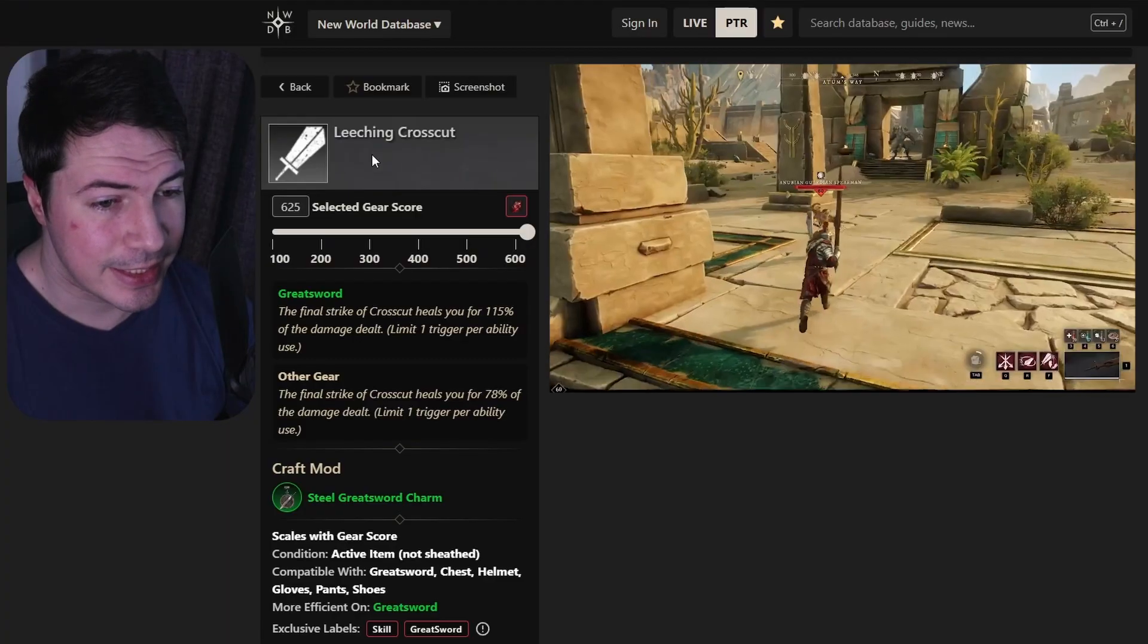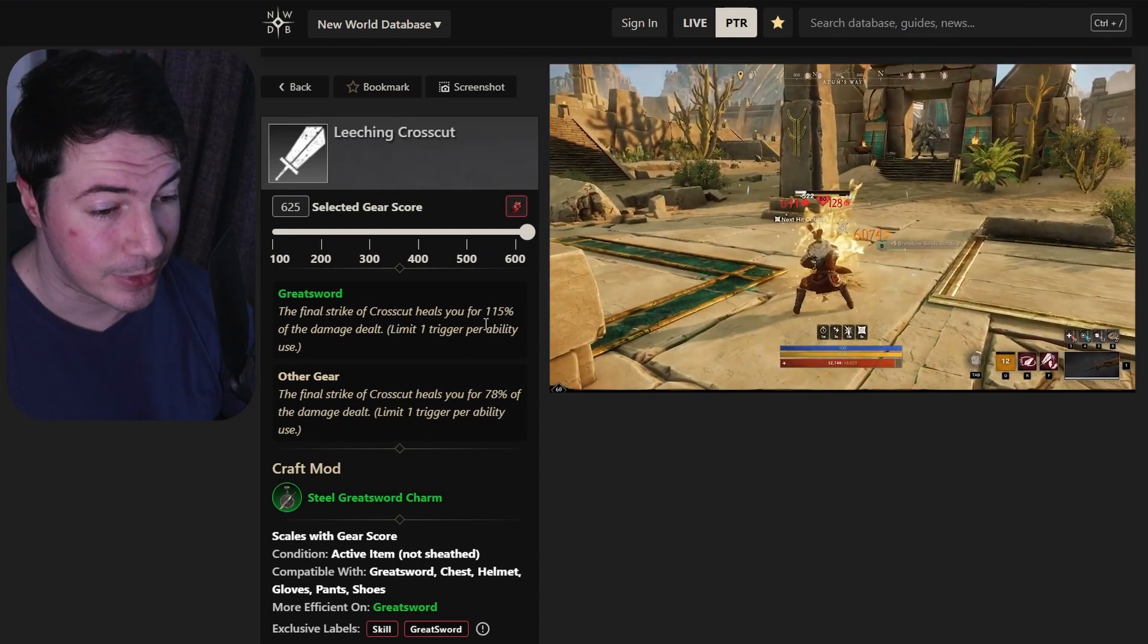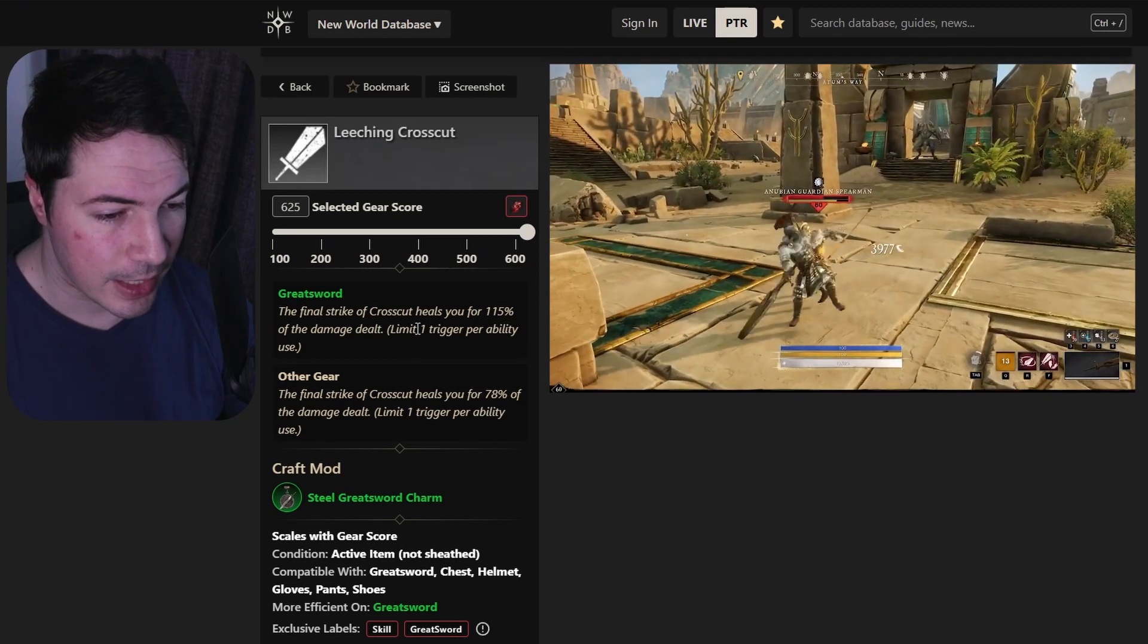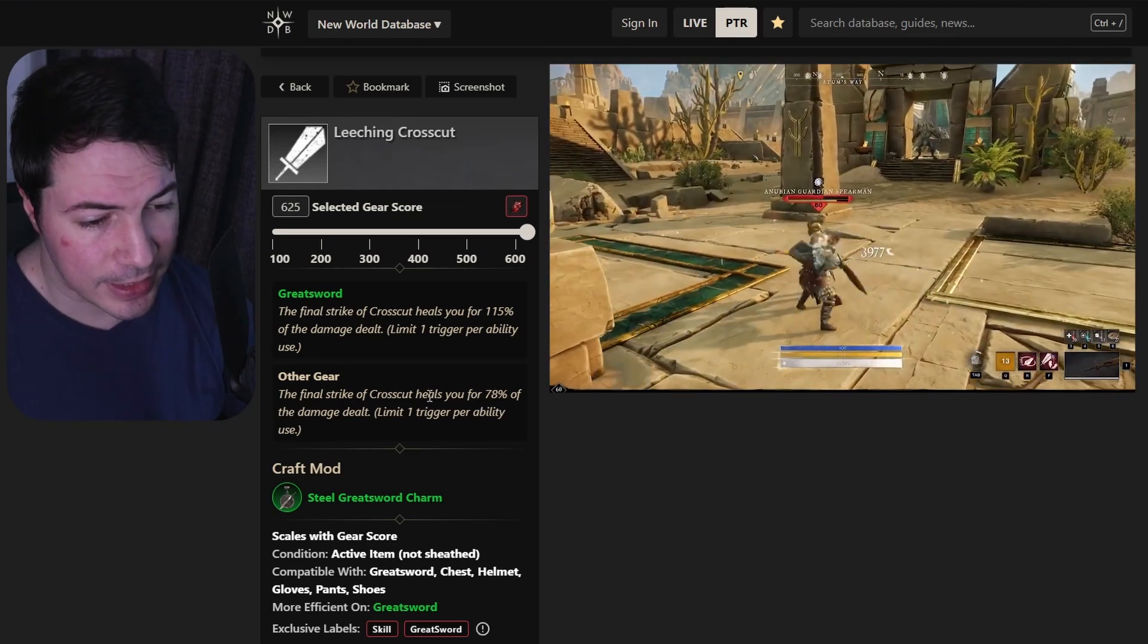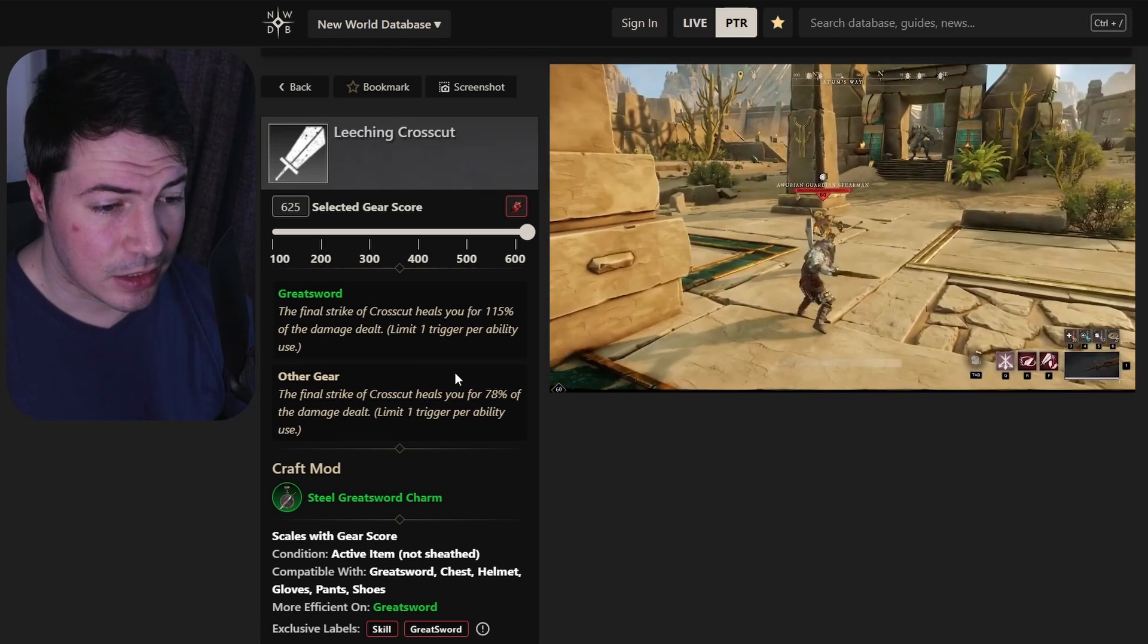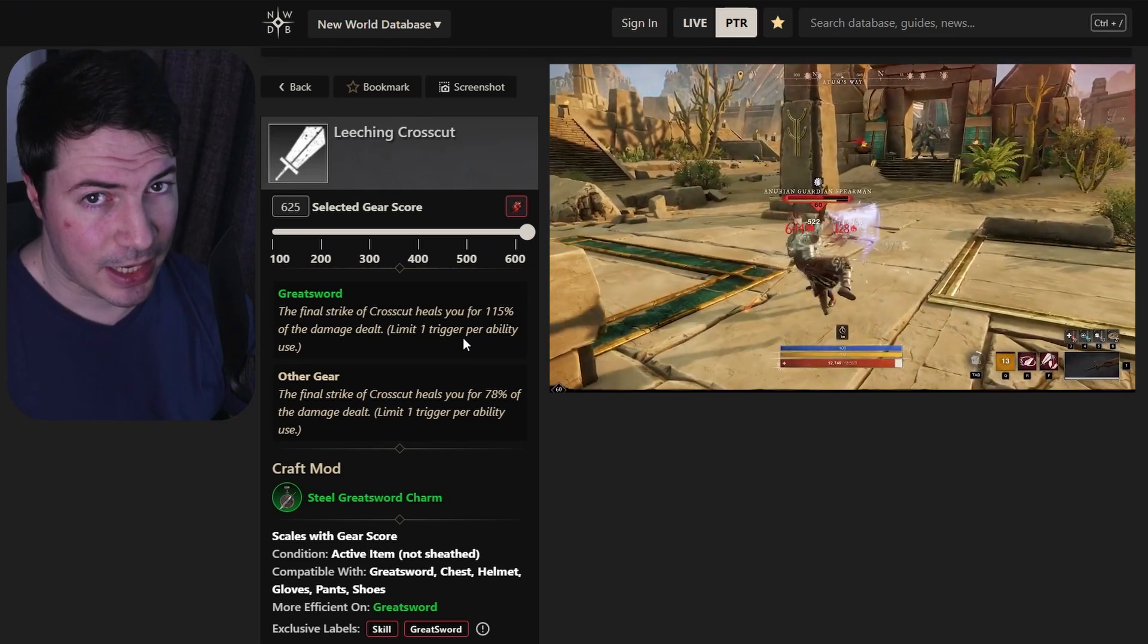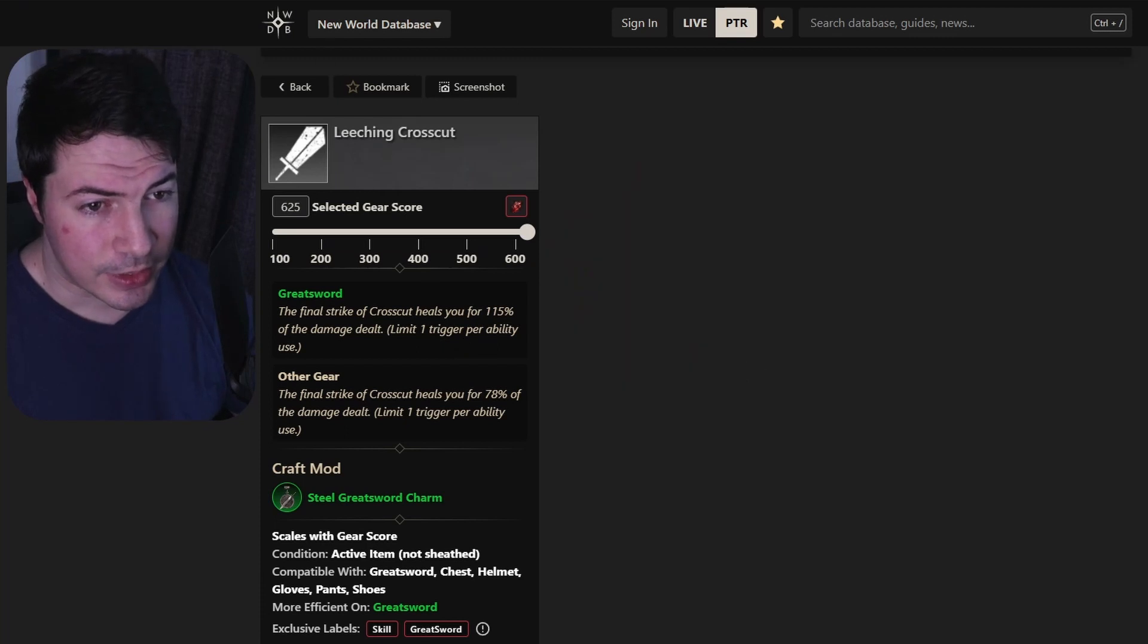The first one is for the leeching crosscut ability. This one will give you the final strike of crosscuts, will heal you for 115% of weapon damage dealt. So pretty good. This is if it is on the greatsword itself, and it will only heal you for 78% if it is on your armor. Still pretty good as well. It can only trigger once per ability use. That's still a lot of damage, especially if it's on your greatsword. Healing for 115% of damage, that's a lot. And as you know, if you're in the onslaught tree, you can do a lot more damage if you hit that last one.